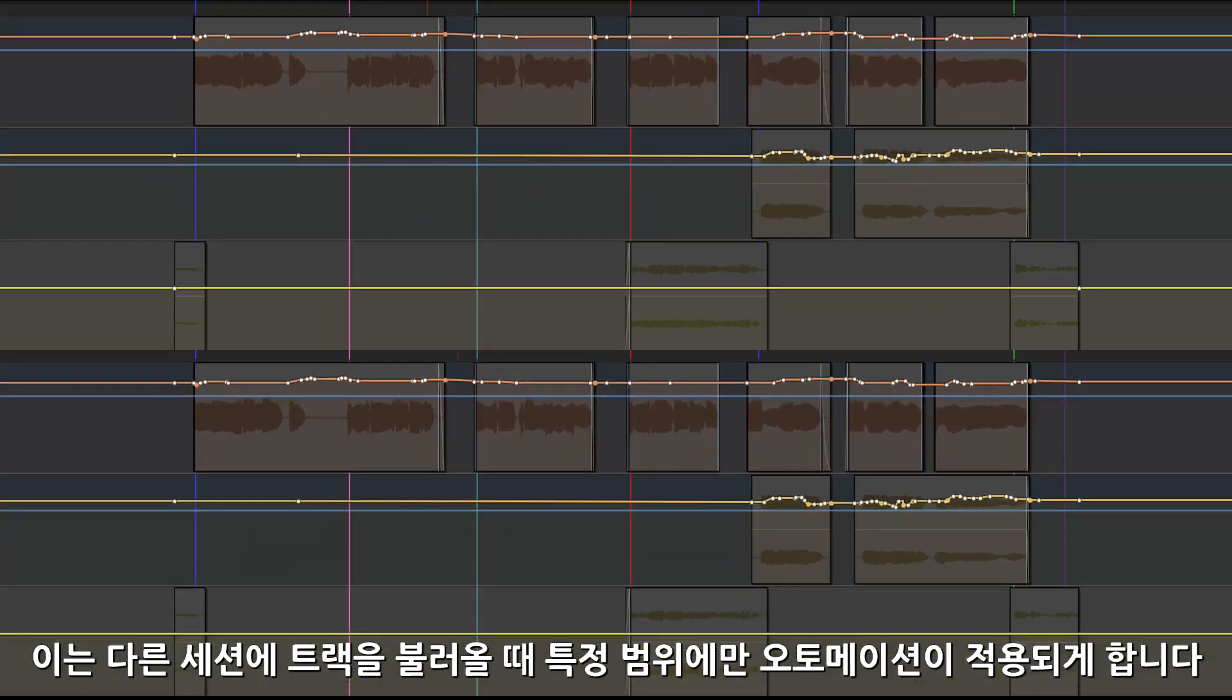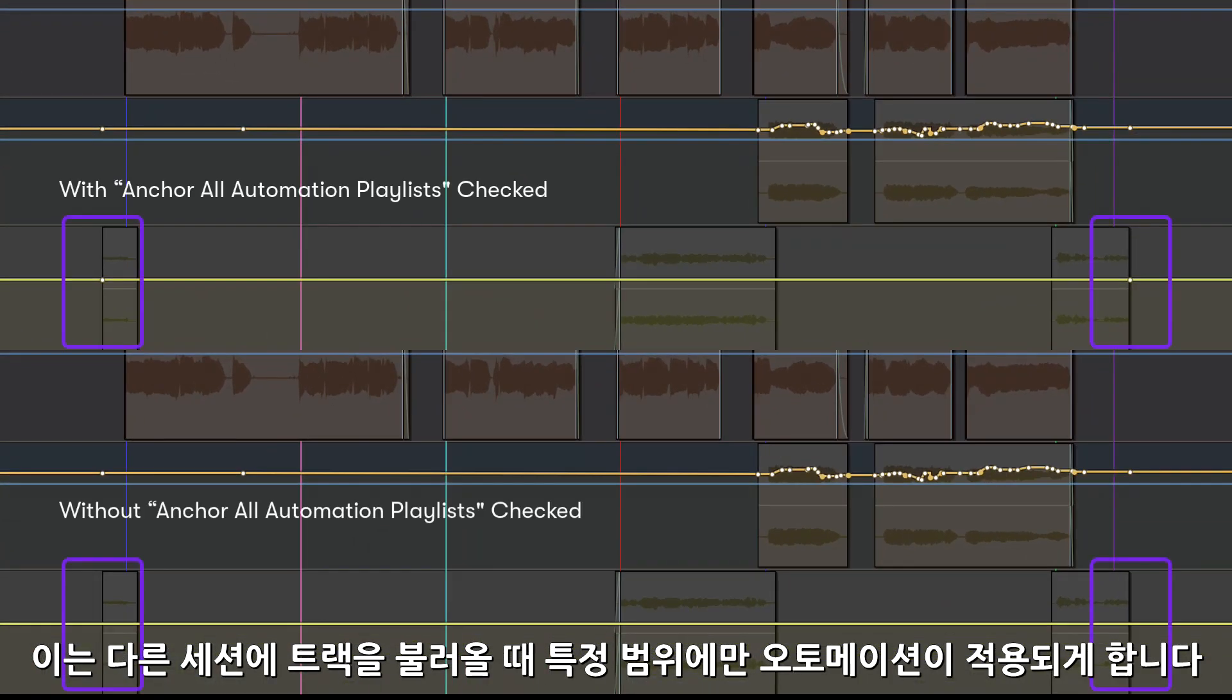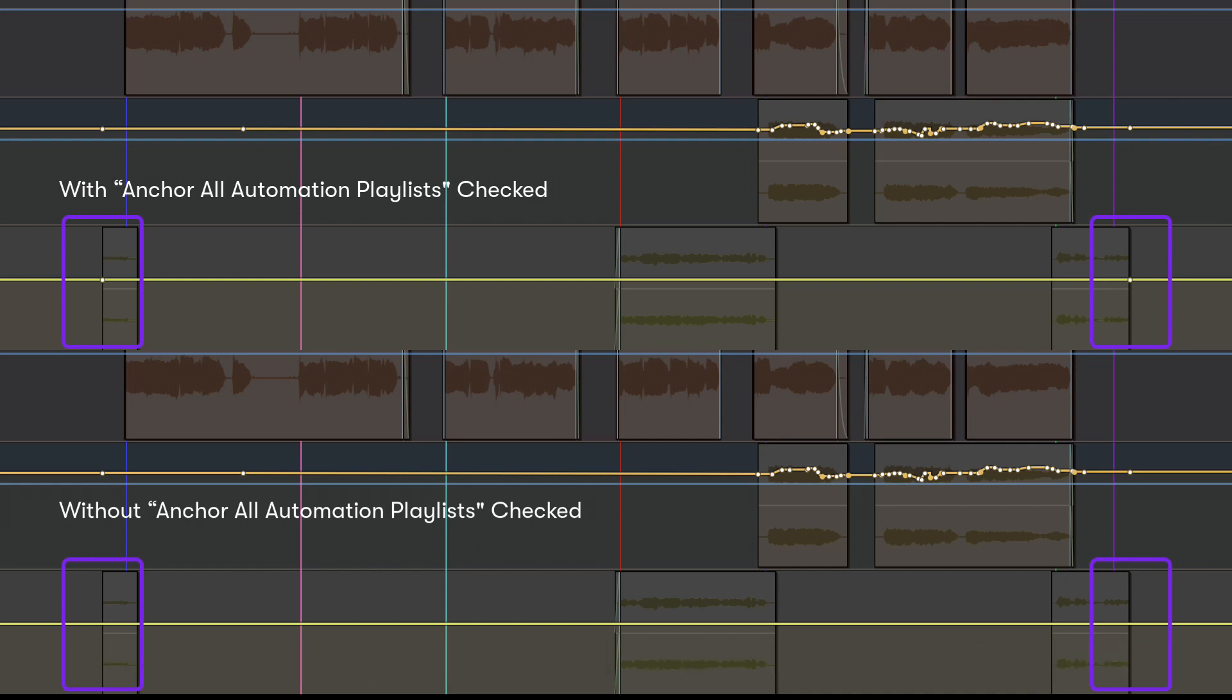This ensures the values are anchored if tracks are imported into another session, and that only automation within the specific imported range will be affected.